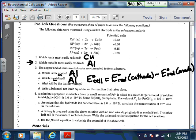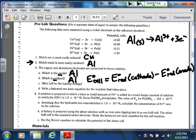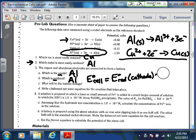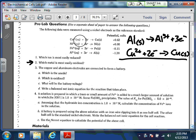Writing a balanced net ionic equation for the reaction: aluminum is the one getting oxidized, so the oxidation half-reaction would be solid aluminum going to Al³⁺ plus 3 electrons. Copper is the one getting reduced, so we write Cu²⁺ plus 2 electrons yields solid copper. When you add them together, the number of electrons has to be equal in your oxidation and reduction — so multiply the aluminum reaction by 2 and the copper reaction by 3.